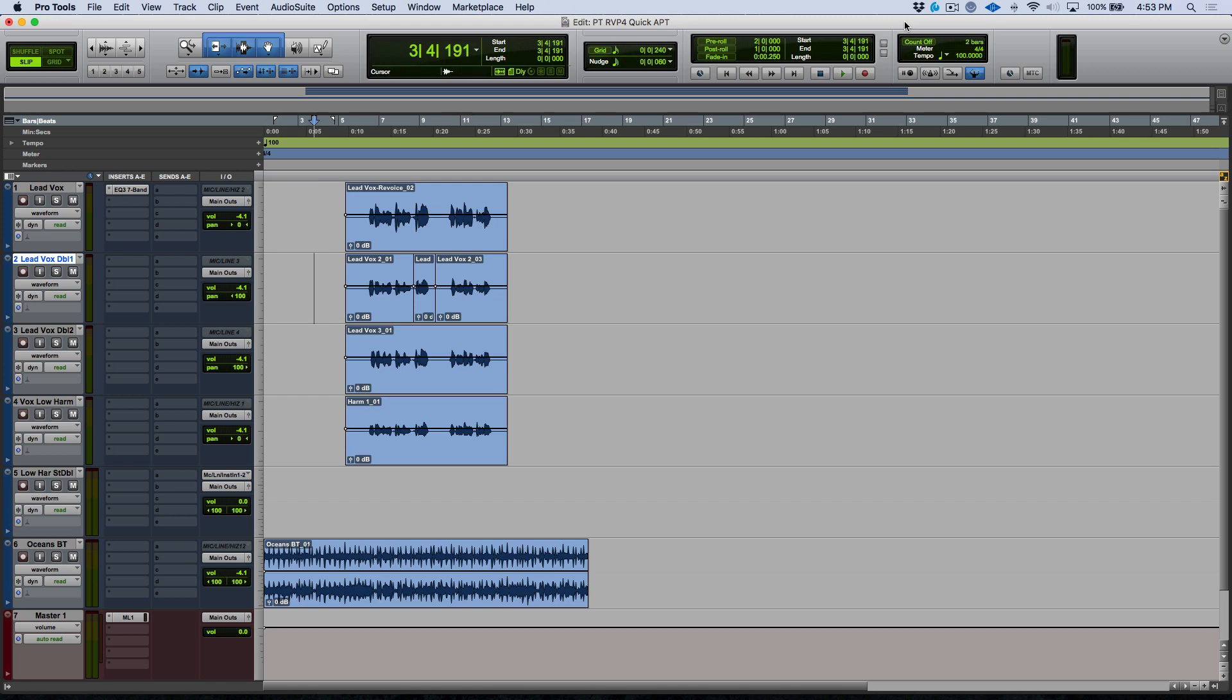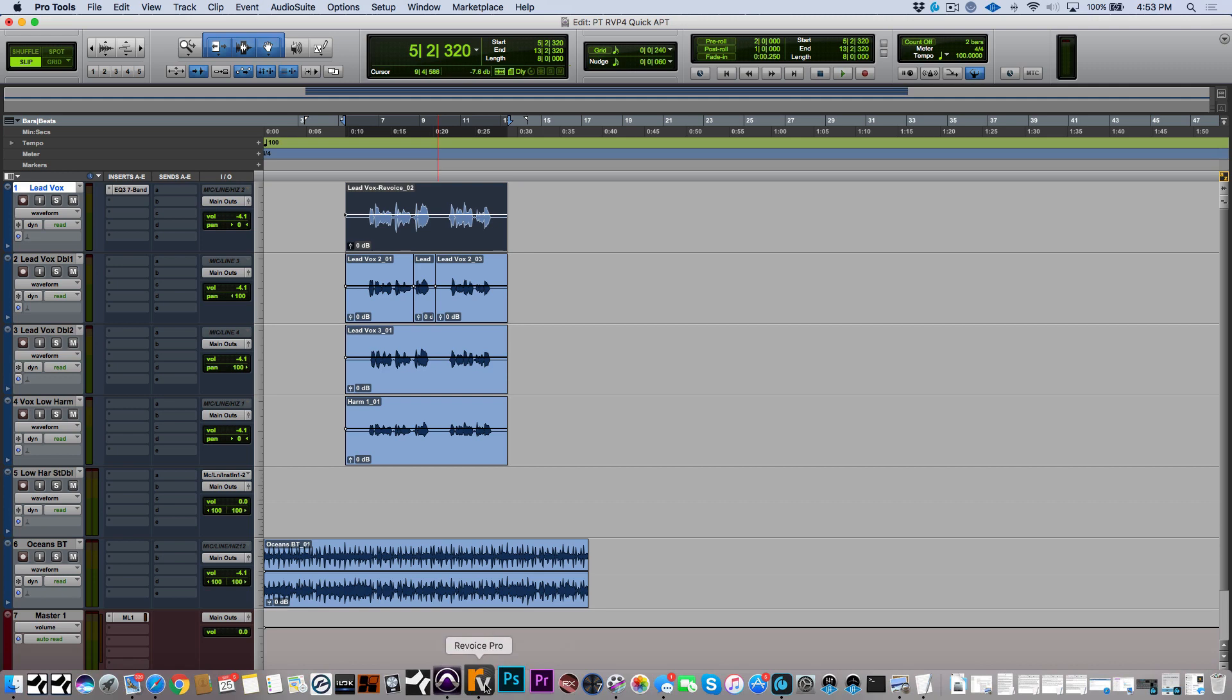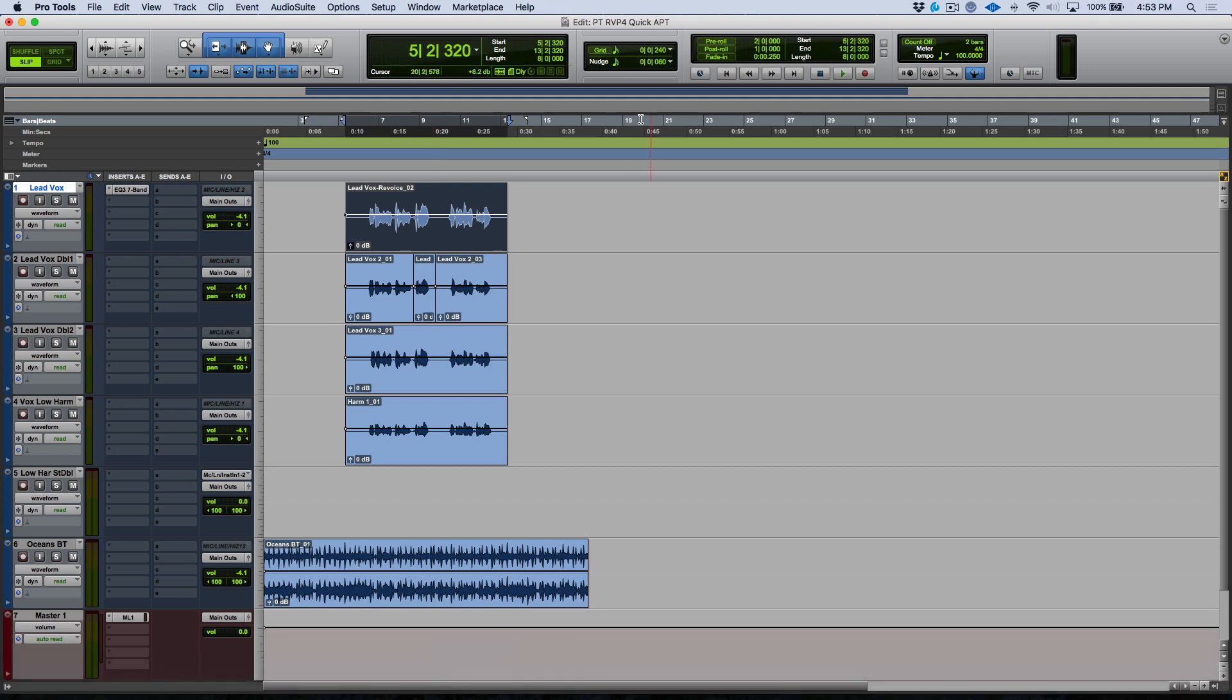In certain cases you may find that you just need to create a really quick APT that for example could impart the timing and pitch of our lead vocal. This is where the Quick APT plugin really shines. So let's go ahead, I'm going to select this audio over here and the next thing I want to do is make sure that Revoice Pro is active.